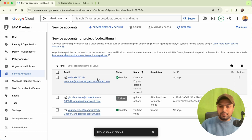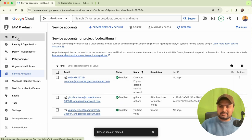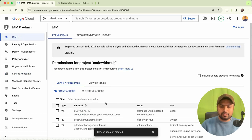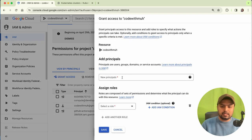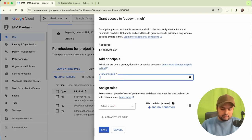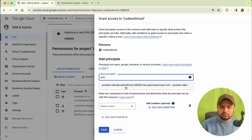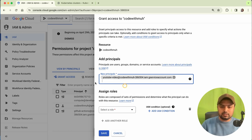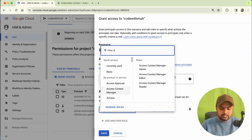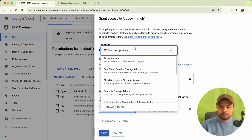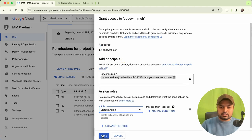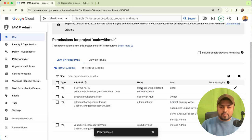Now we have to give one access here. Go to IAM and here we will grant access to our new account. Click on 'Grant Access', select your YouTube or video service account, and then we will give Storage access — Storage Admin. Give this access and save it.